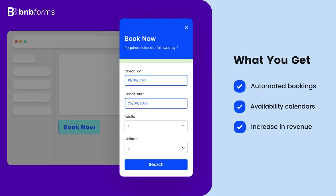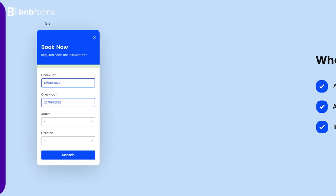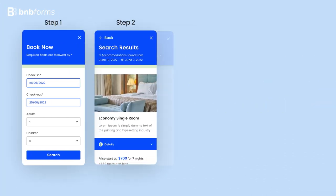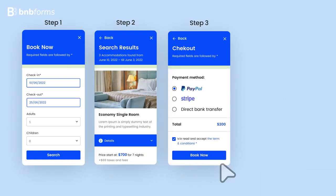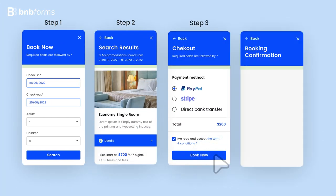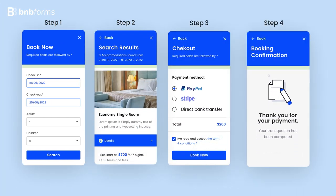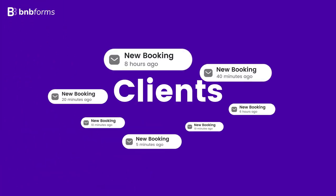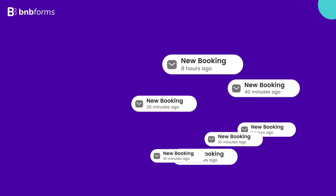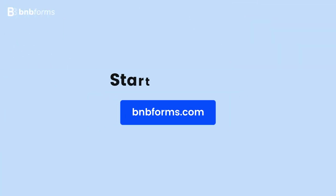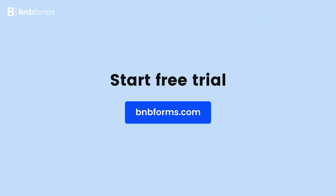Let your guests view available days and properties, choose rates, extras, and instantly pay online. Get more clients right away. Start your free trial on bnbforms.com.